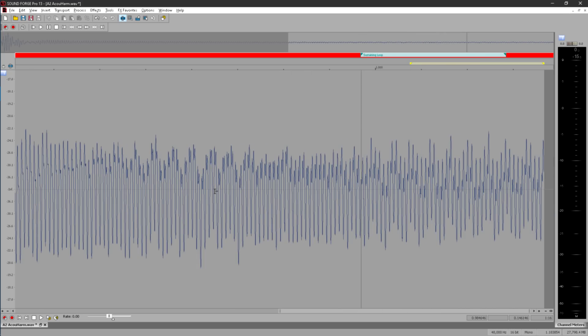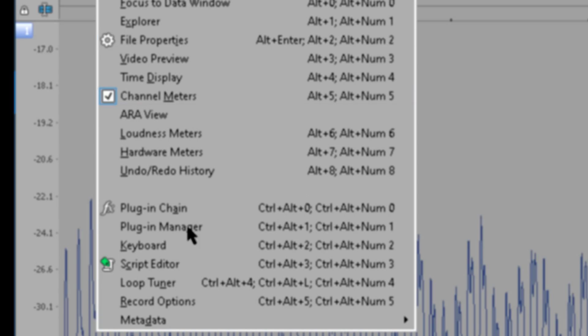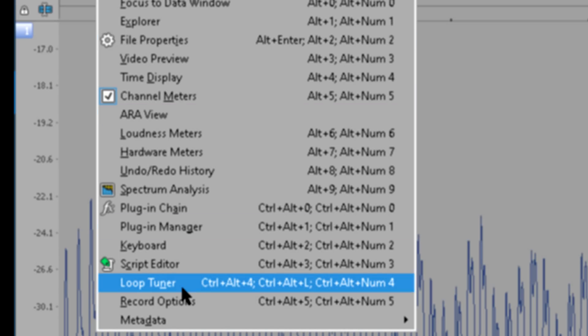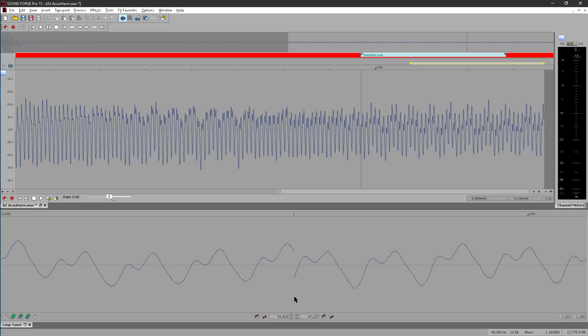This is where SoundForge's loop tuner is invaluable. You can open this from the View menu, but if you're creating a whole sample library you might want to memorise the hotkey. Now we're seeing the end of the loop section in the left half of the display and the start of the loop section in the right half of the display. And in the middle we can see exactly what will happen to the waveform as it loops round from the end back to the start.